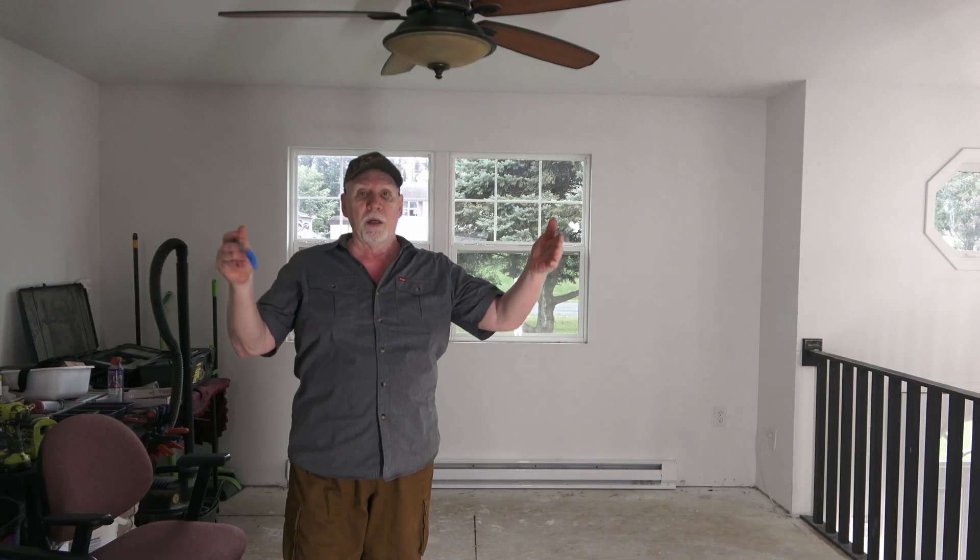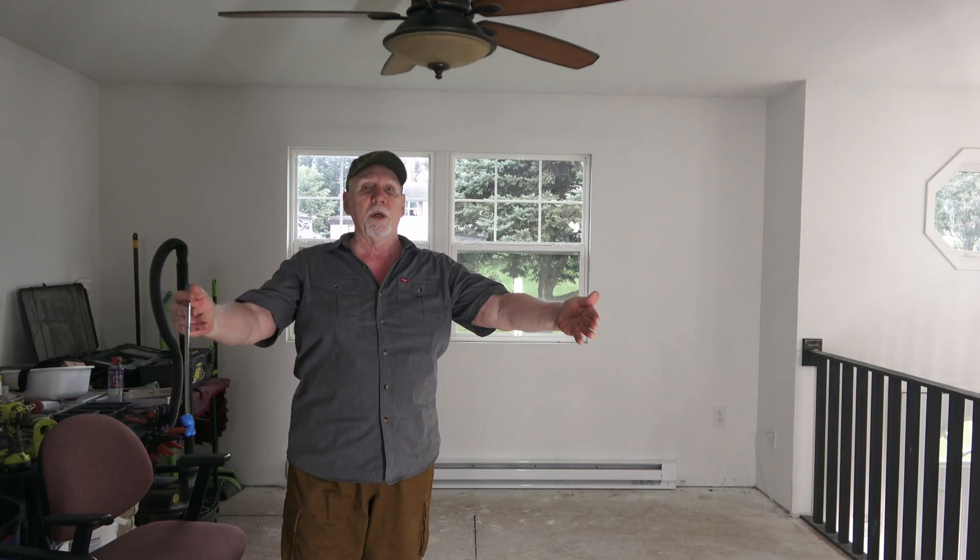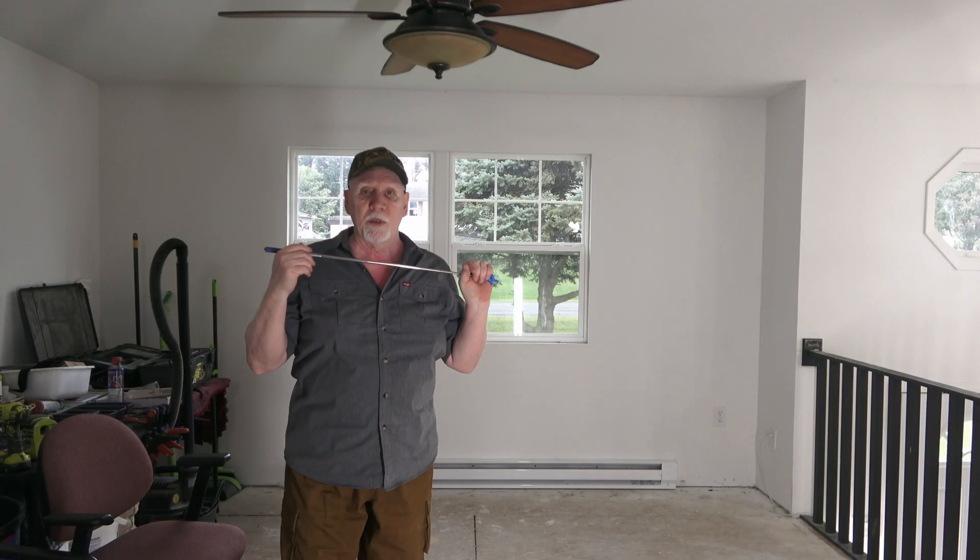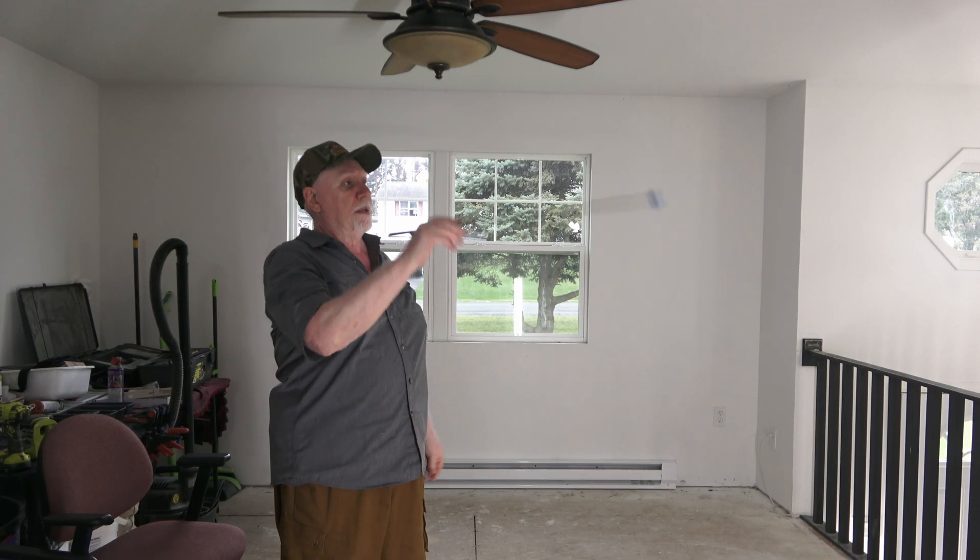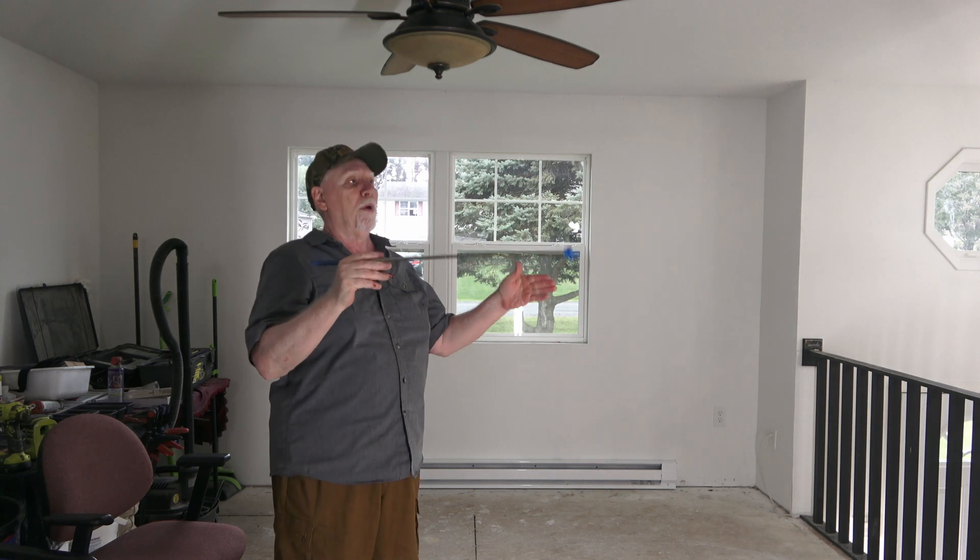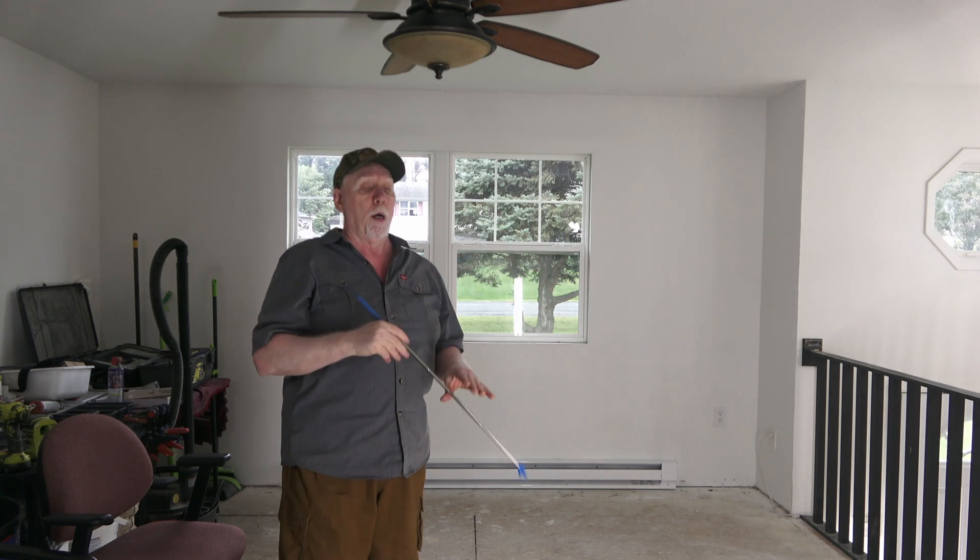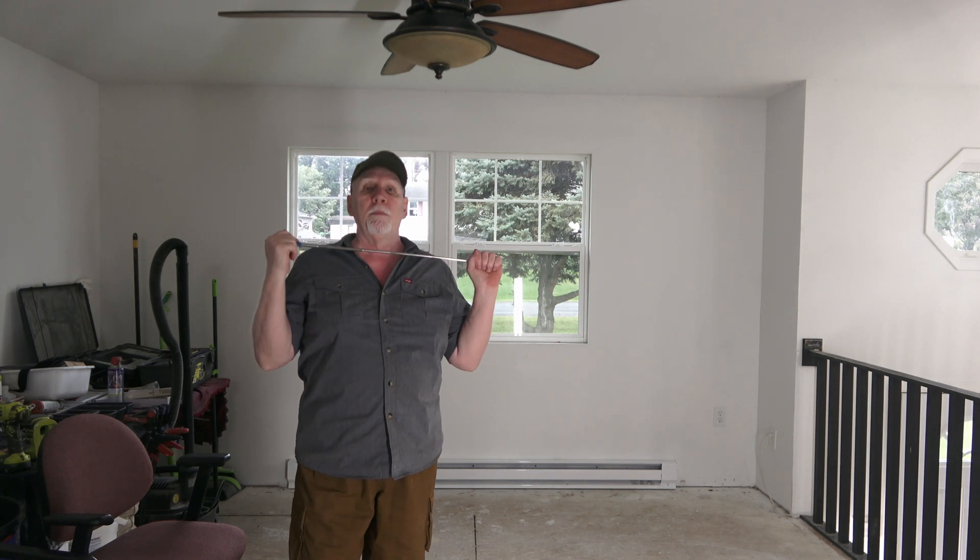I'd like to thank everyone for watching. Hope this has helped someone. If you'd like to see how to wire up the wall thermostat, I'll provide a link.